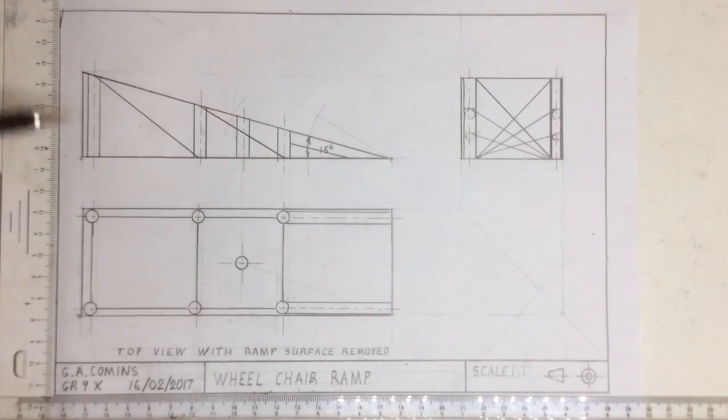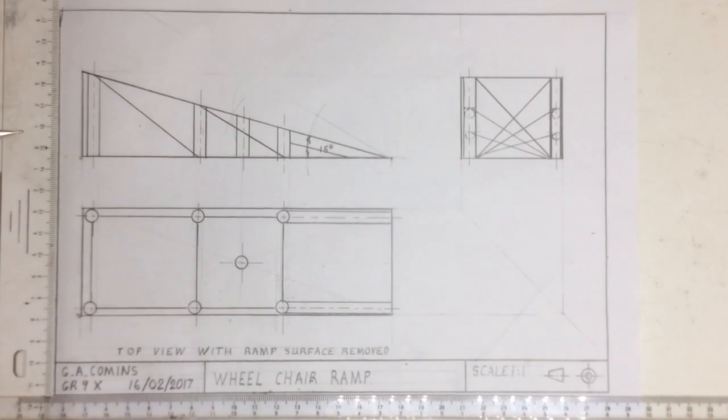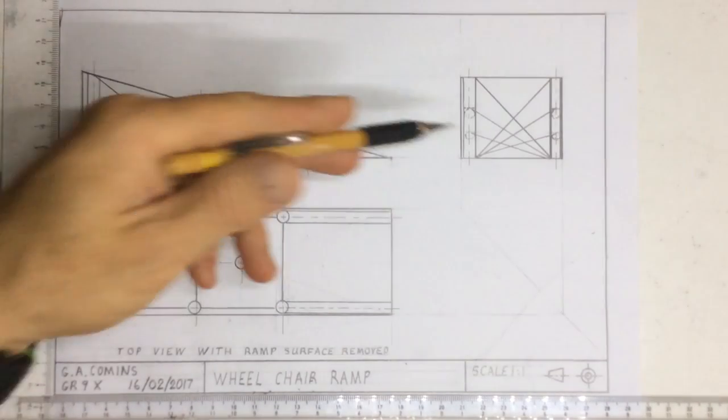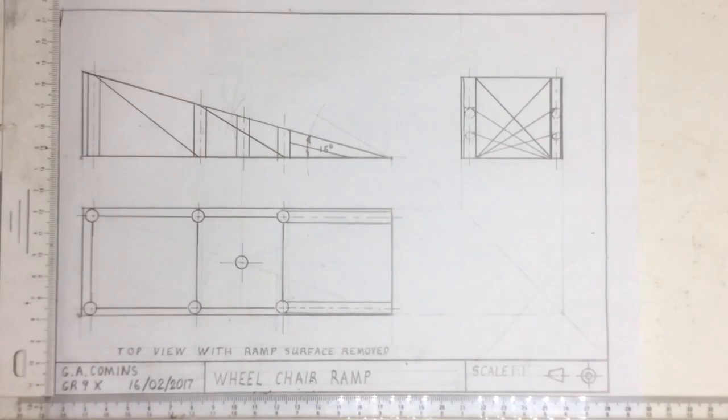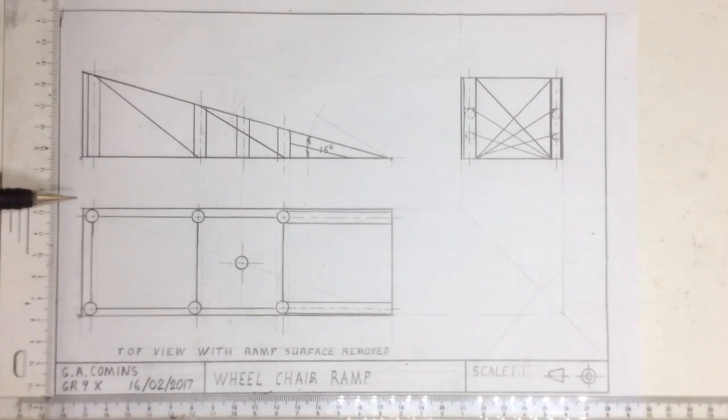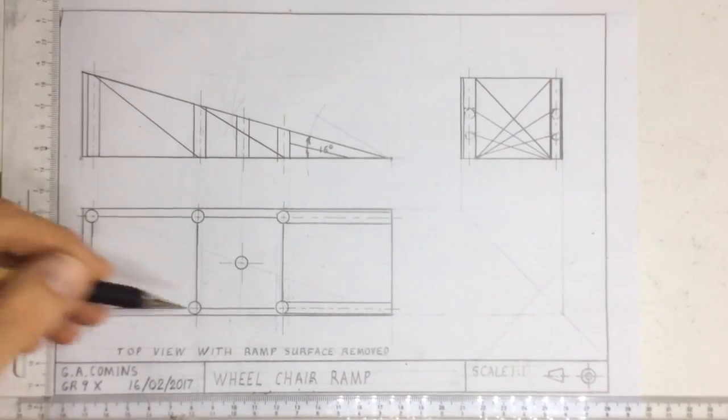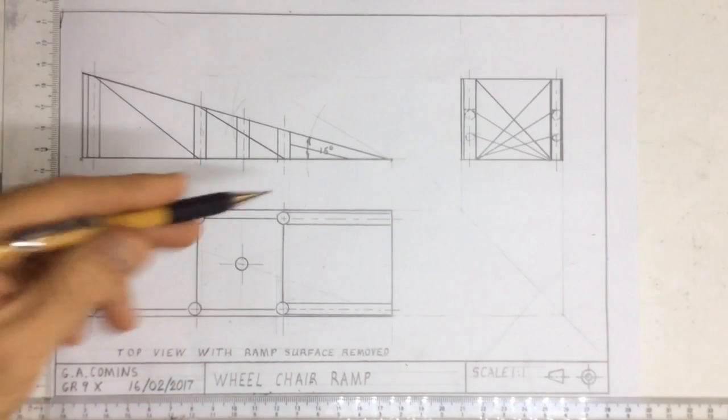Okay, we're going to put dimensions onto the wheelchair ramp that we've drawn. You can see that I've put a whole lot more detail in on the drawing showing me where the straws that I've placed are going to be.